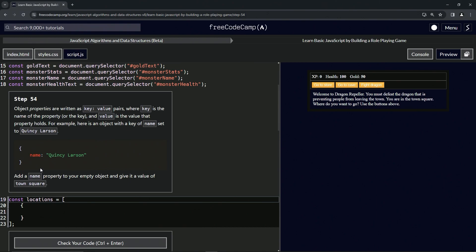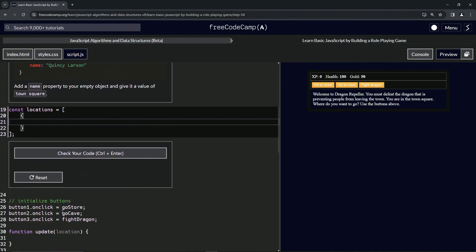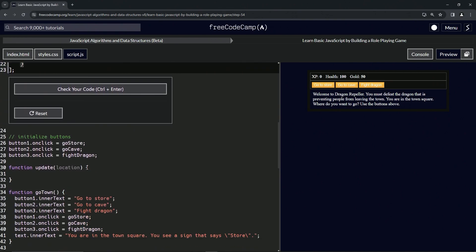Now we're going to add a name property to our empty object and give it a value of town square. This is how we usually set up objects, just like we do with functions.